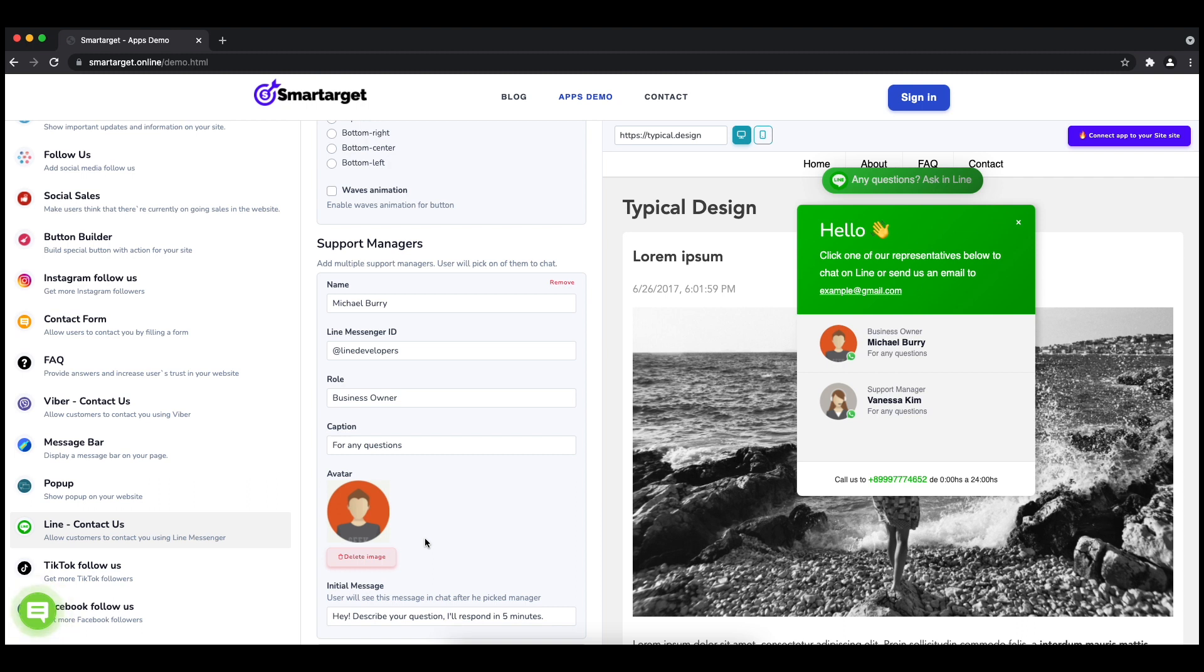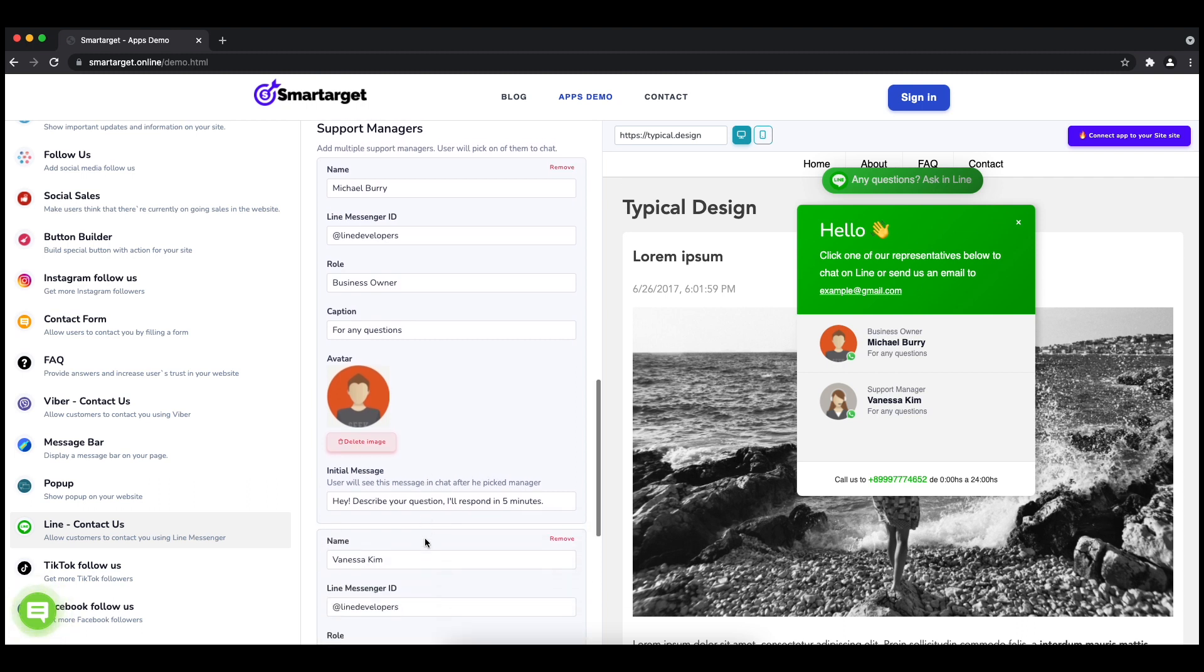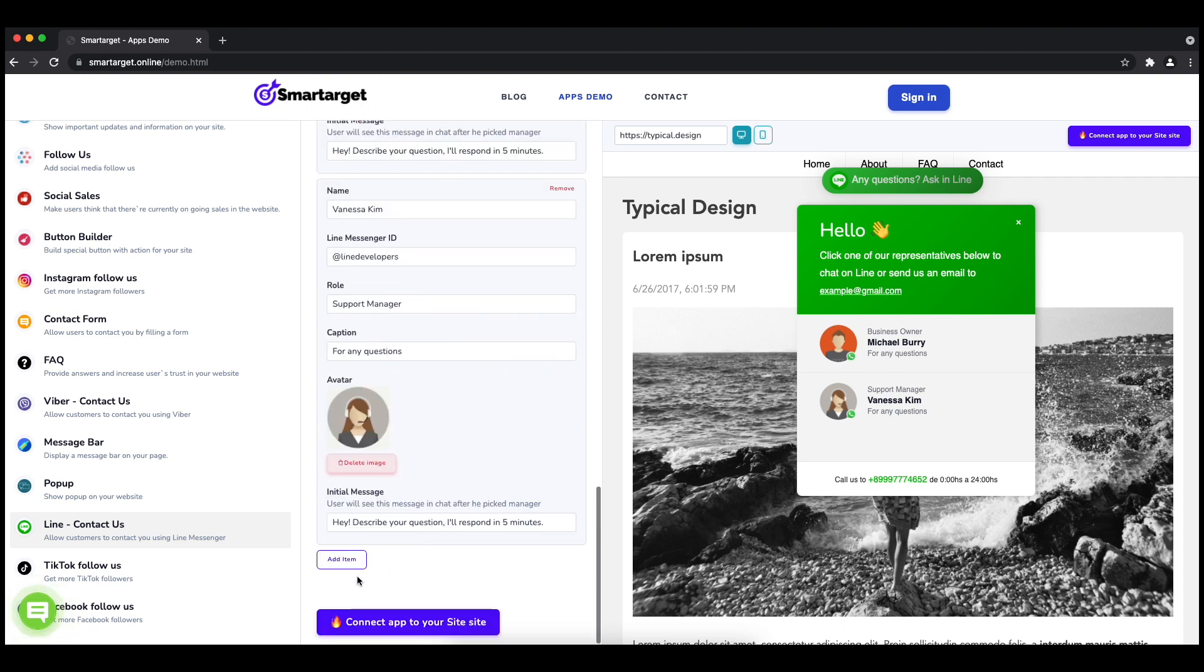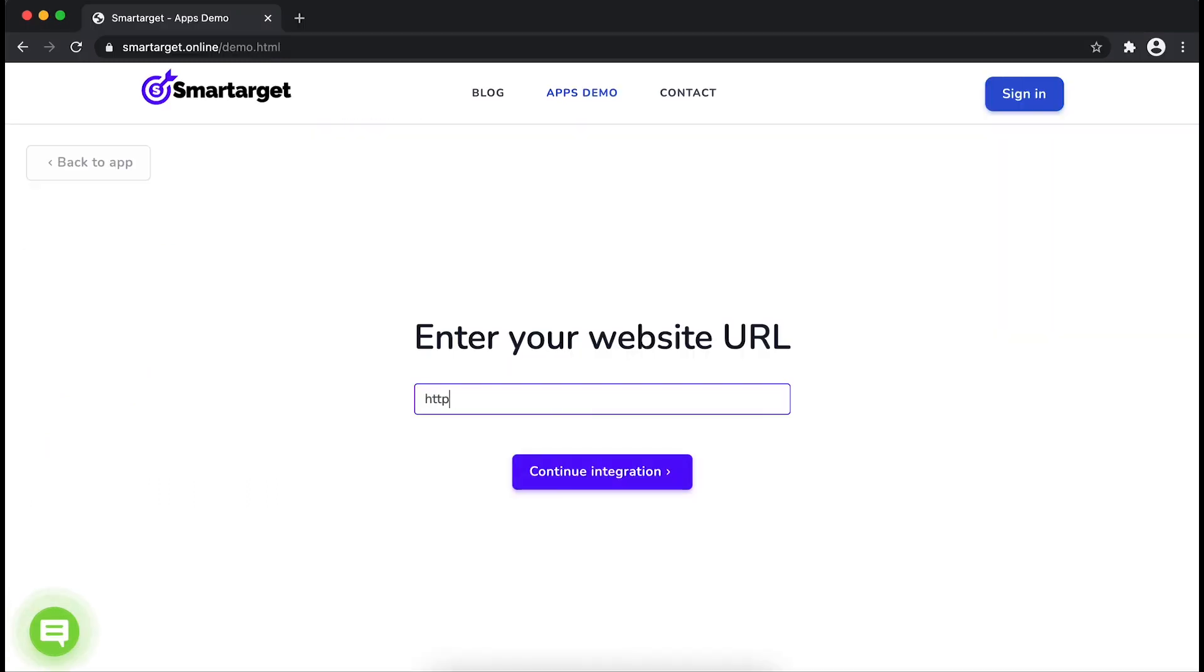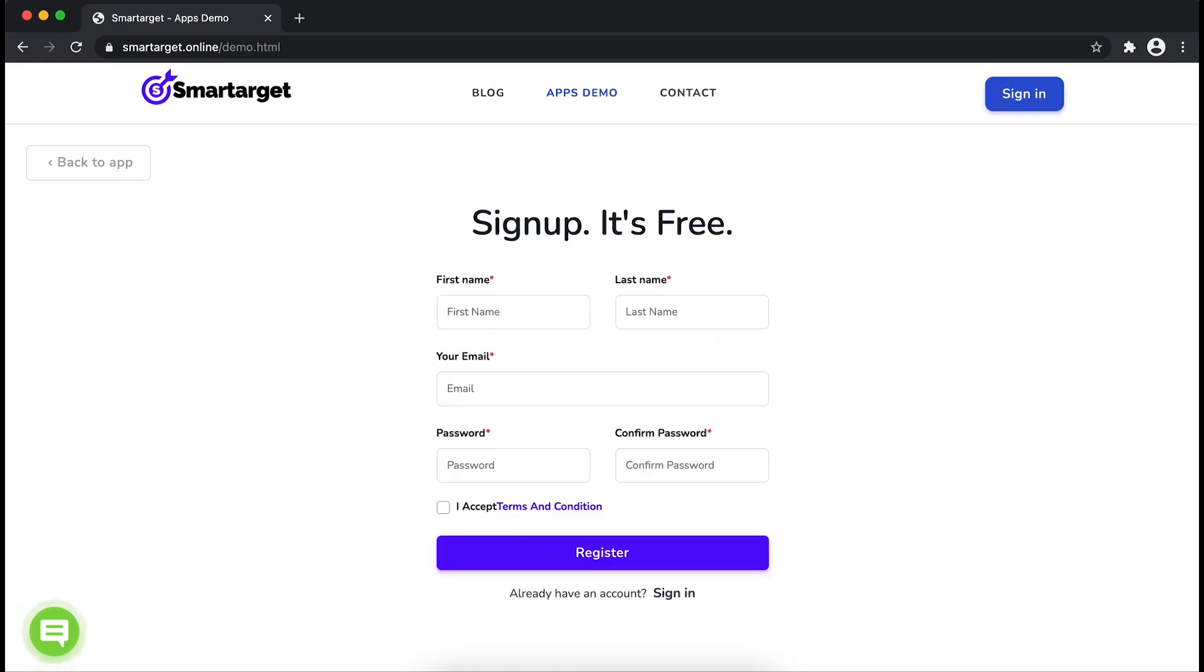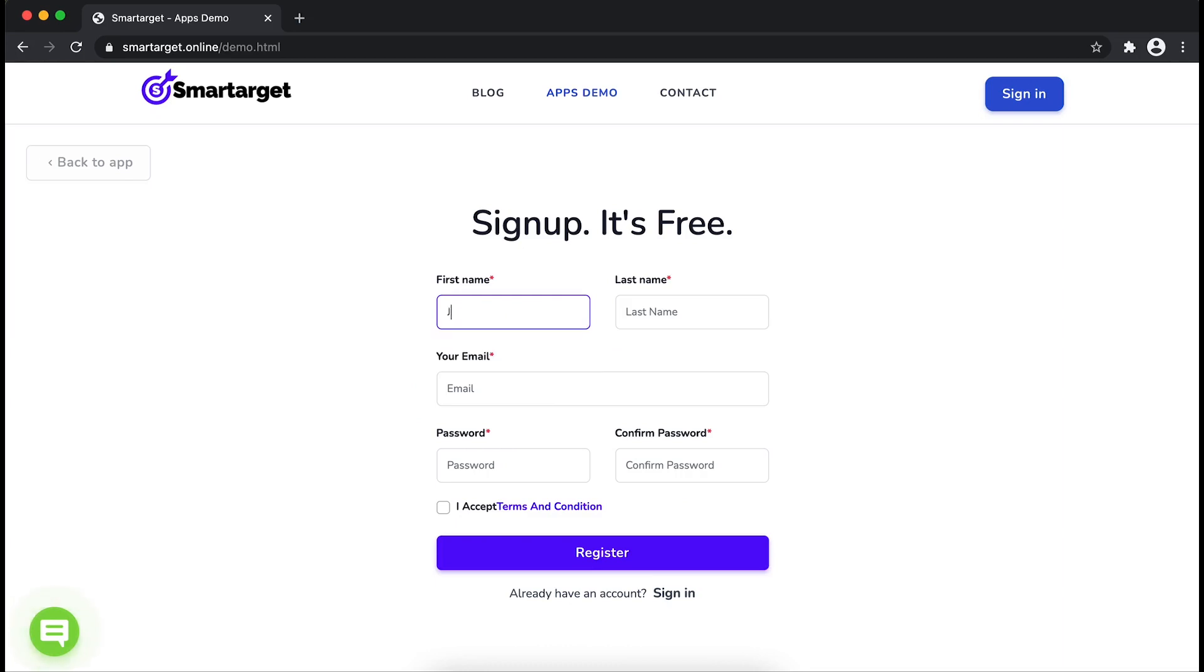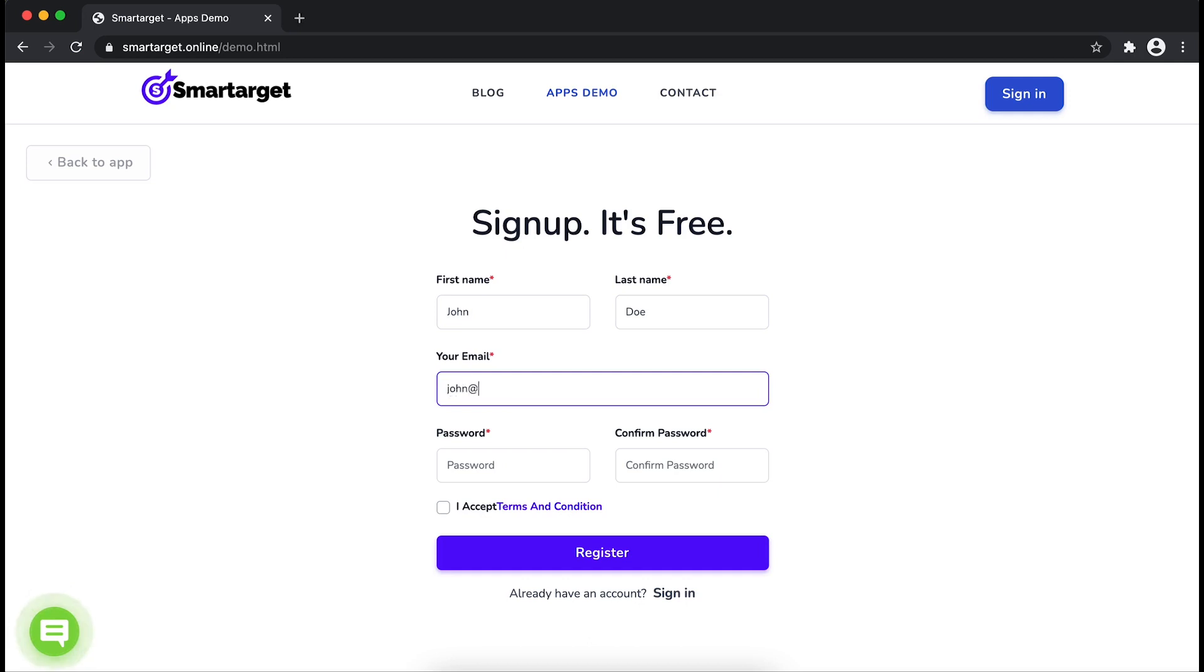Now click on Connect App to Your Site. First, enter your website URL and click on Continue Integration. Fill in your first name, last name, email address, and password.